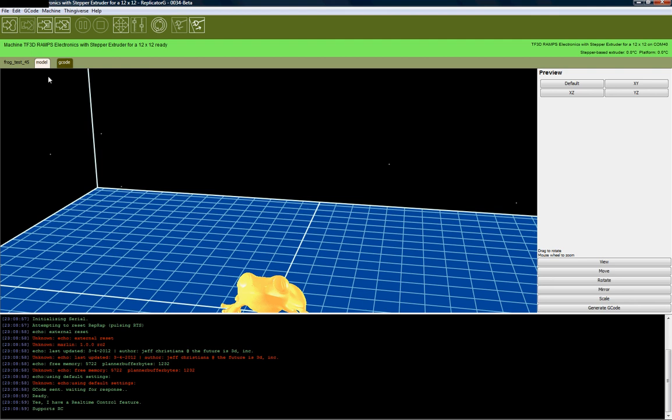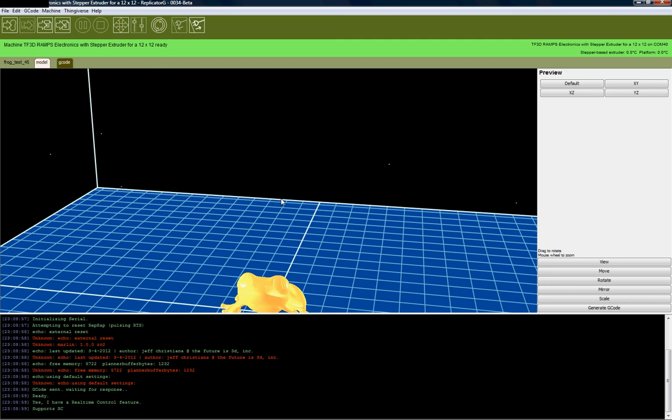What we also look at is in the green bar, we see machine TF3D ramps electronics with stepper extruder. You can see to the right, you have the same thing on COM40. You've got stepper base extruder zero Celsius, platform zero Celsius. When you are in the middle of printing, the tip temperature and the platform temperature will give you a real-time temperature readout. But for where it sits right now, it will not give you any kind of readout unless you go to the control panel.